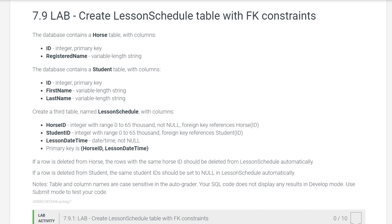Hello everyone, my name is Remy Olateru and I'm going to be talking about the solution to Lab 7.9: Create Lesson Schedule Table with Foreign Key Constraints. So let's read the prompt and then we'll go over the solution.